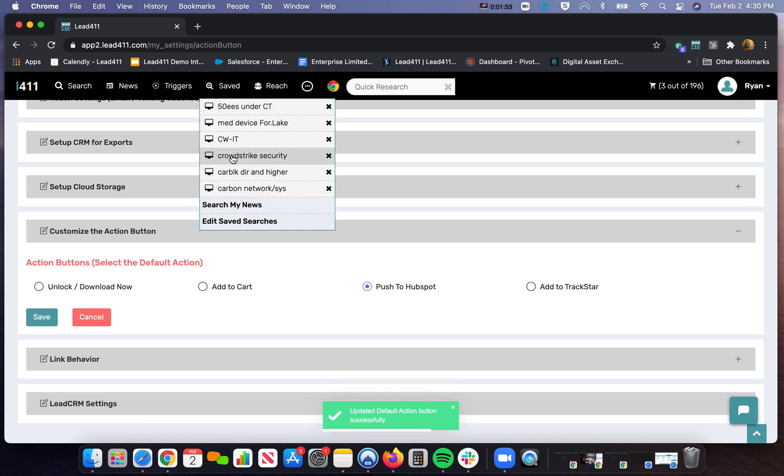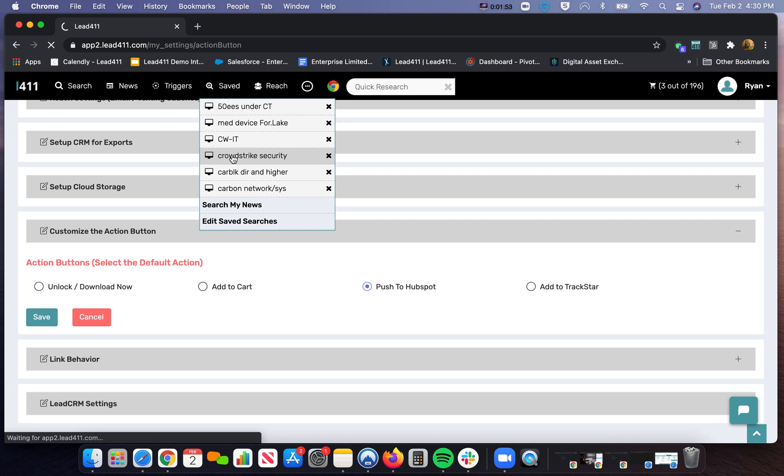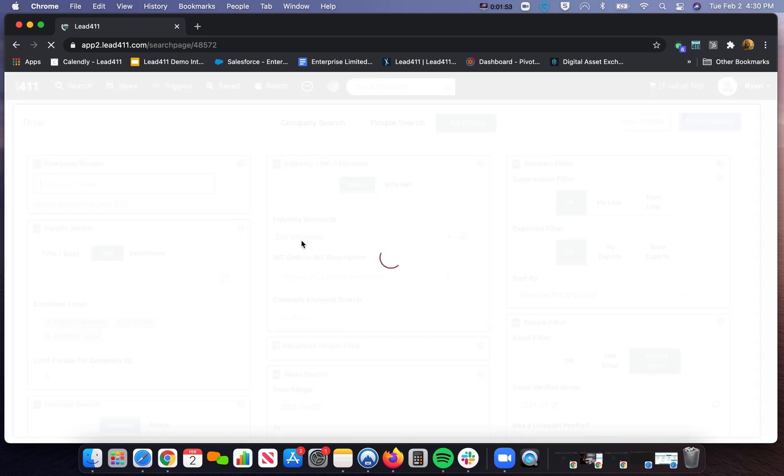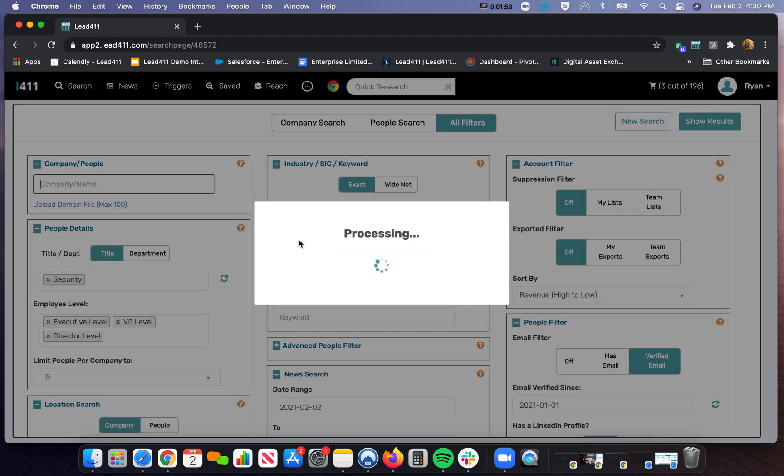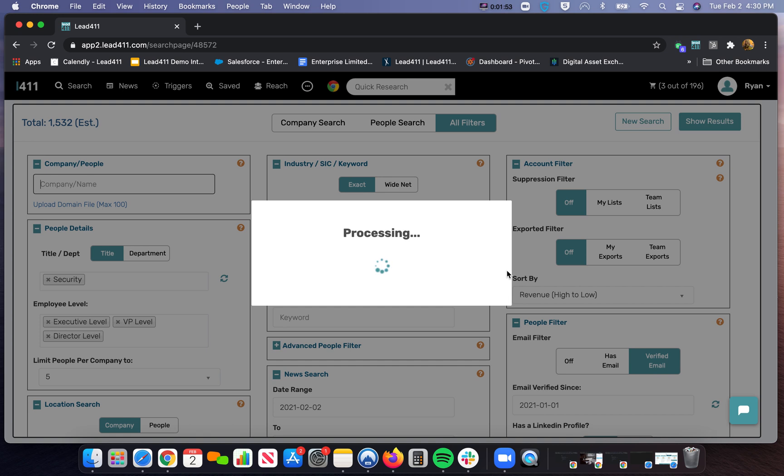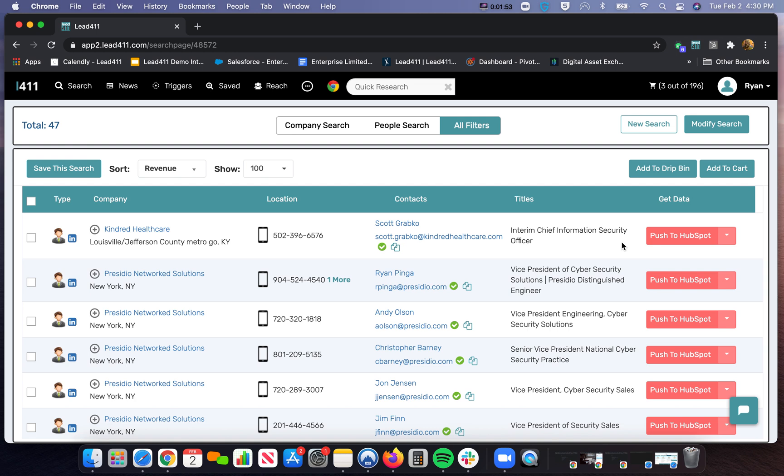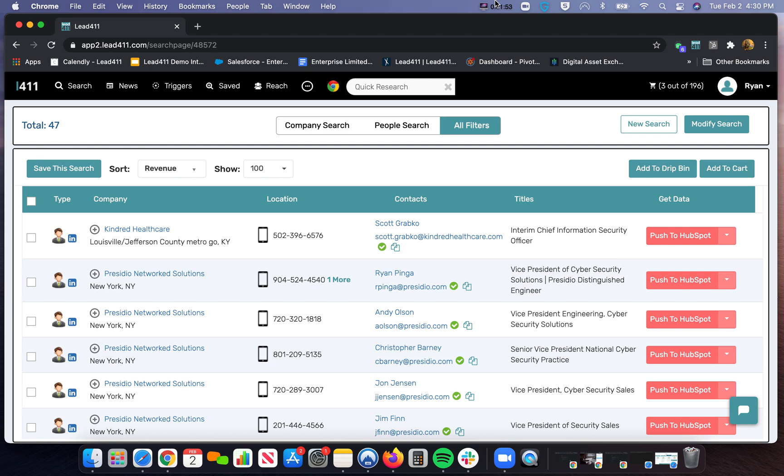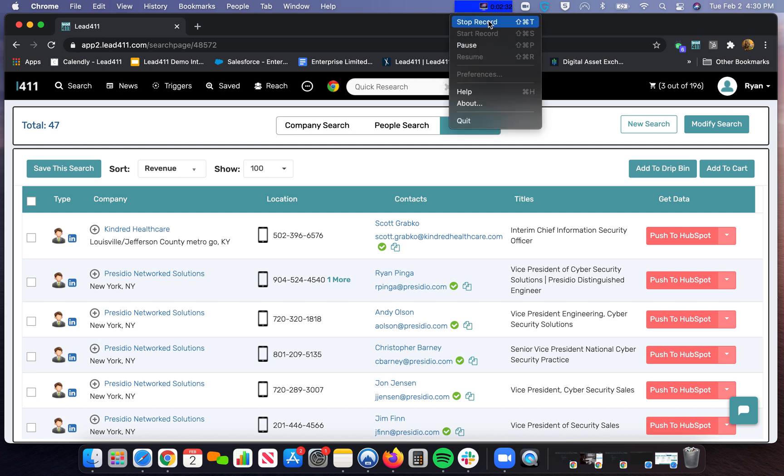Build this list again, different list. So now I can push these contacts right into HubSpot where it says Get Data Push to HubSpot. It's showing red because, again, it knows that I've already exported these contacts before. But that will be how to set up the export into your CRM from Lead411.